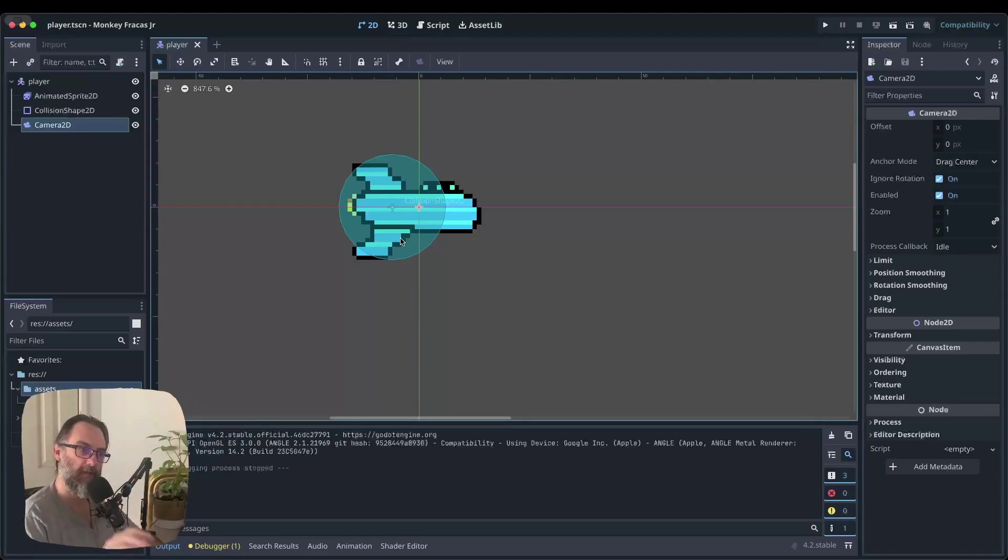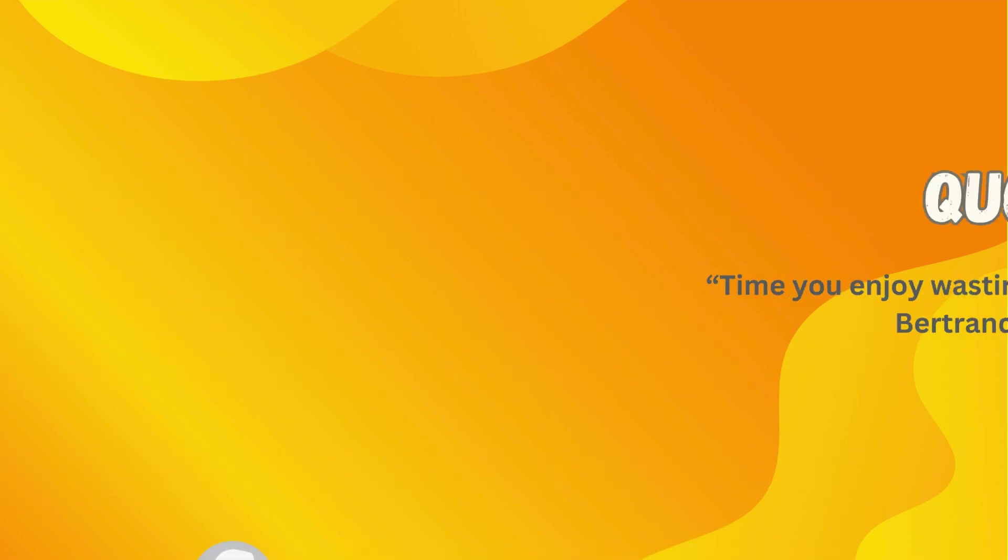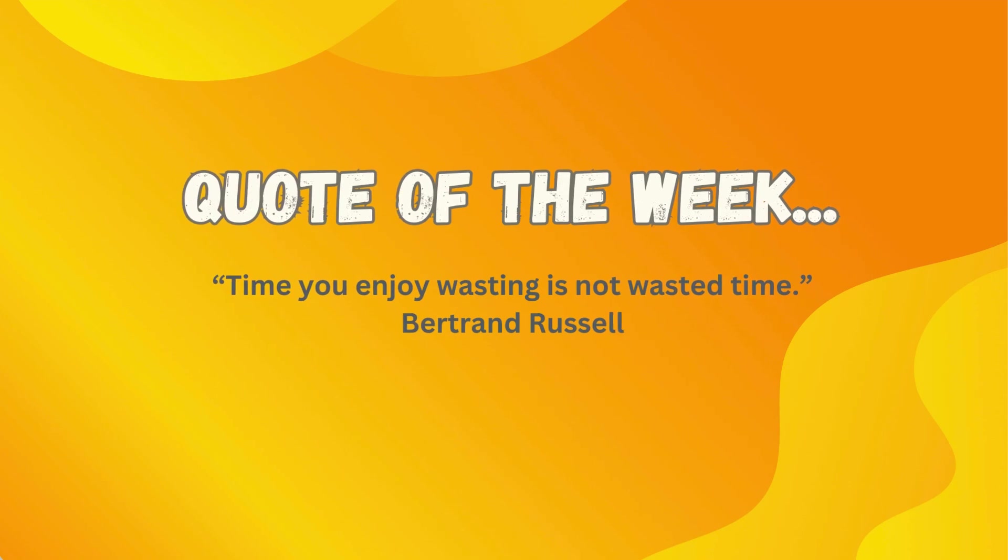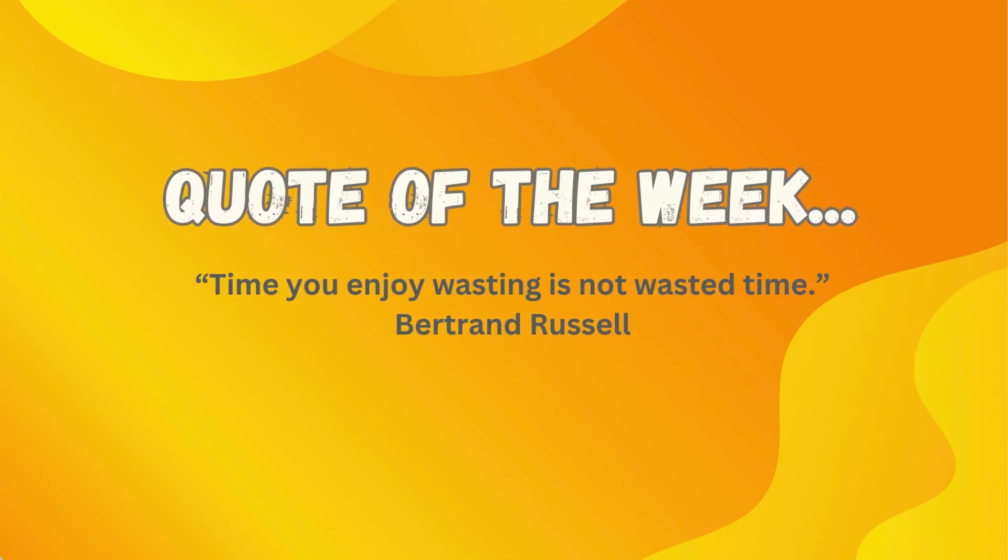So let's just double check with our must, may, might. So you know everything that you need to get done to ensure that you don't miss anything and your game is working perfect. So what you must get done to keep up with the tutorial series would be to create the project and play a scene, adding in the character body 2D, the animated sprite 2D, the collision shape 2D, and the camera 2D. What you may like to do is try finding your own animated sprite and replace mine with yours. Or better yet, open mine up and change it. Feel free to use my stuff as a template that you can edit to your heart's content. And what you might like to do to really get ahead is read the documentation on character body 2D. You can find links to the documentation in the game engine itself. Many things you can actually control, click on, and get that documentation immediately. So that is what you must, may, and might want to get up to. And the quote I would like to leave you with this week is very apt when it comes to game development. Time you enjoy wasting is not wasted time.